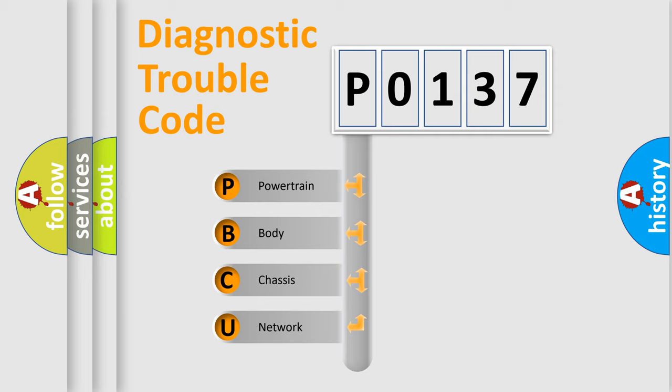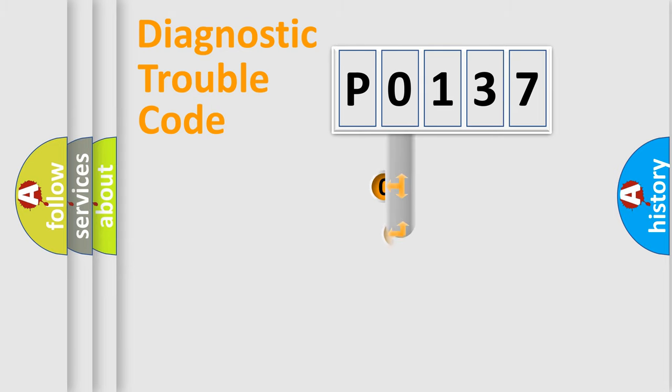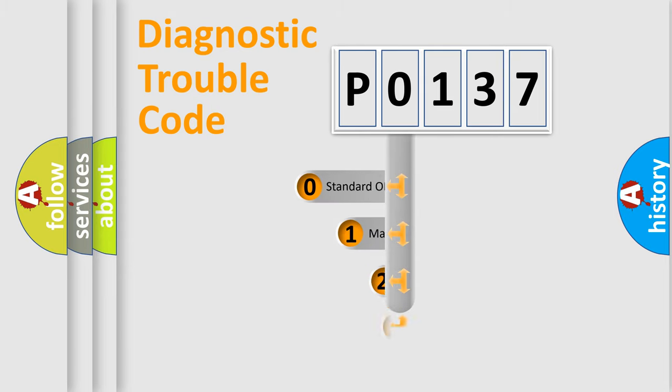We divide the electric system of automobile into four basic units: Powertrain, Body, Chassis, and Network. This distribution is defined in the first character code.